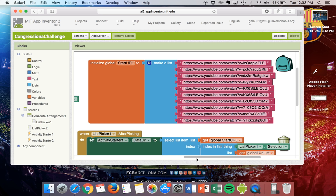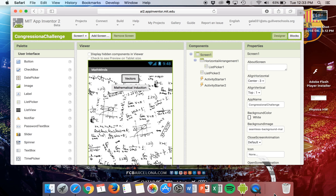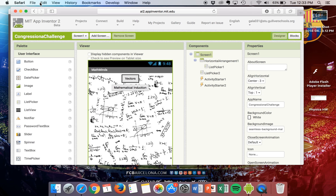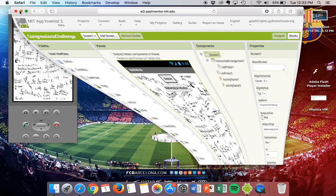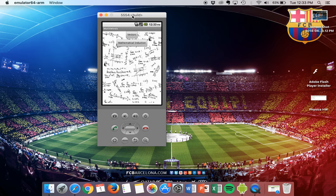Before I talk about some of the difficulties and improvements that I would make to this app, I'd like to show how the app actually works.